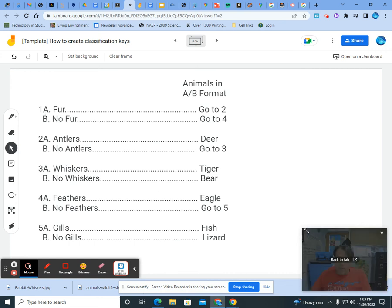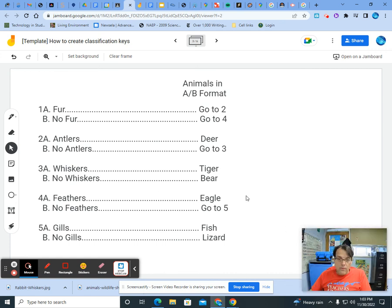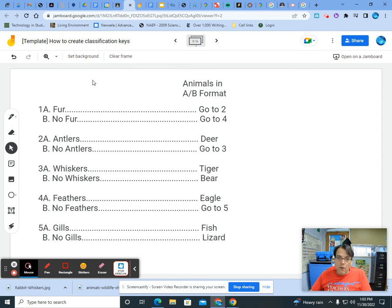And so that's how you can check the key in AB format. And that's how you complete both diagrams. Nice job.